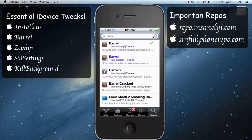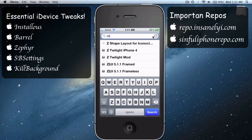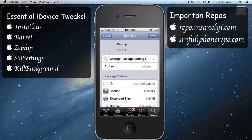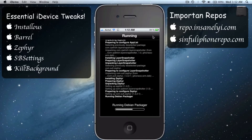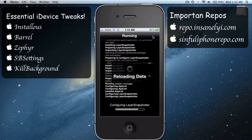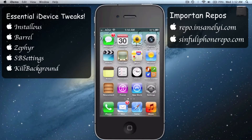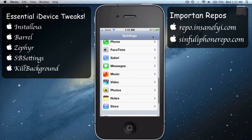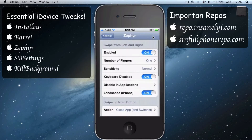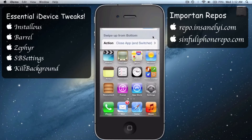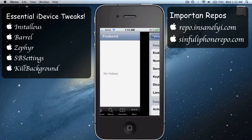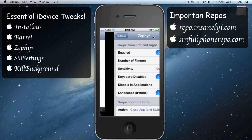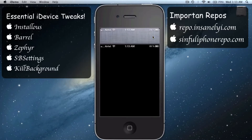Let's get back to Cydia again. Type in Zephyr, confirm, install everything, then restart the Springboard. Go to Settings again, scroll down and you'll find Zephyr — enable it. Zephyr is a multitasking tweak that helps you do better multitasking.